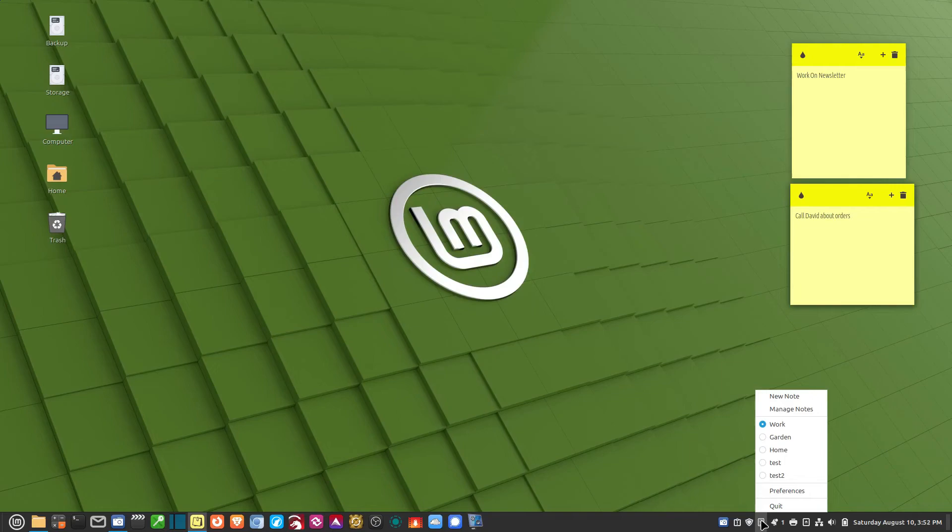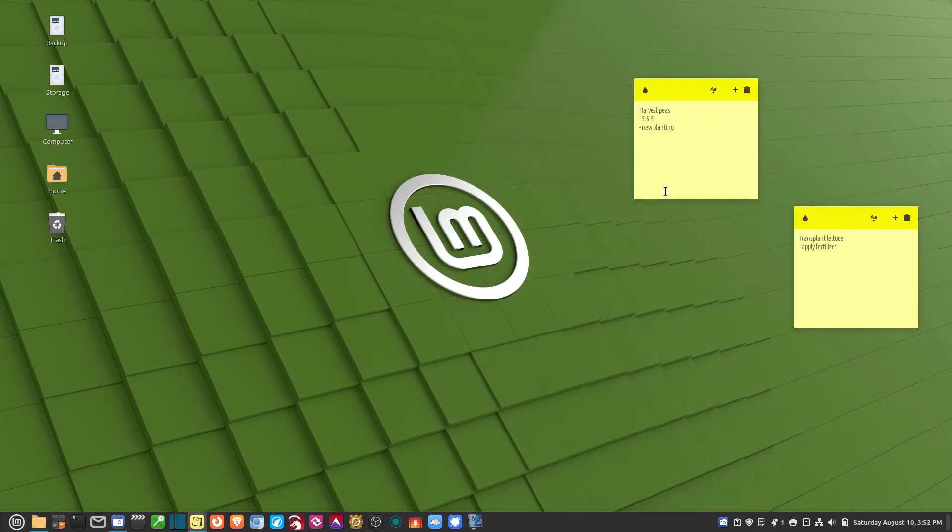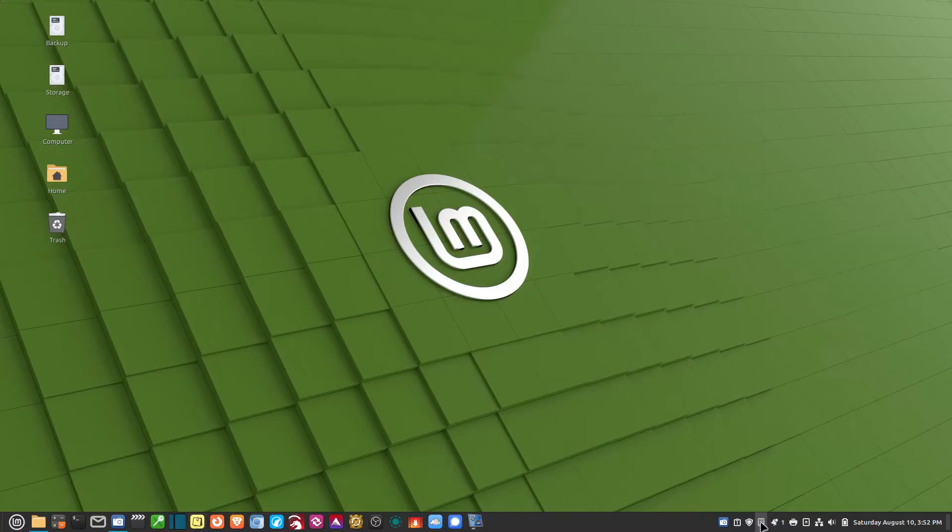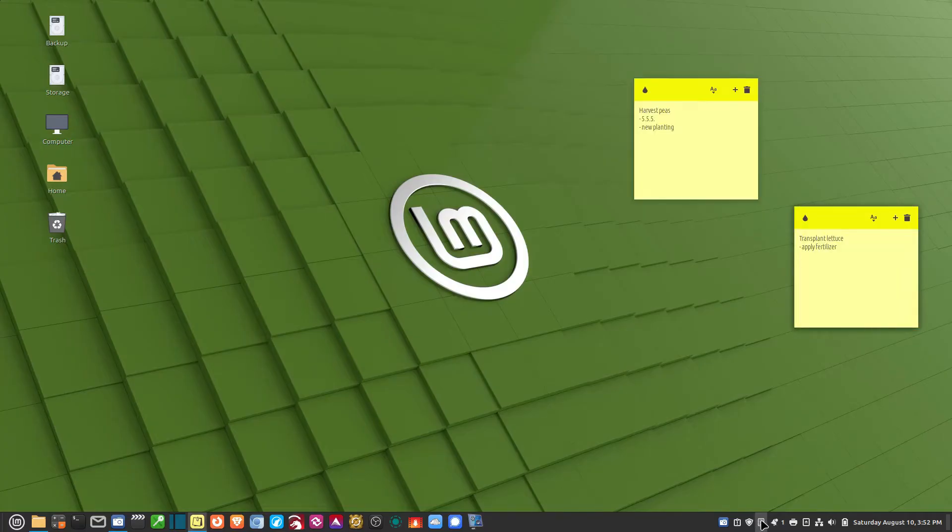If I right-click on this, and let's say I go to the Garden Group, all of my Garden Group notes come up. And then I can turn them on and off with just the left-click button.